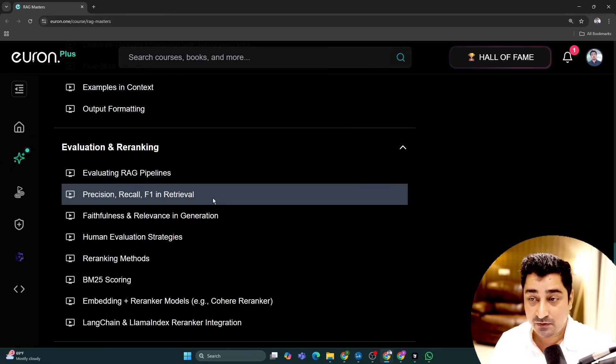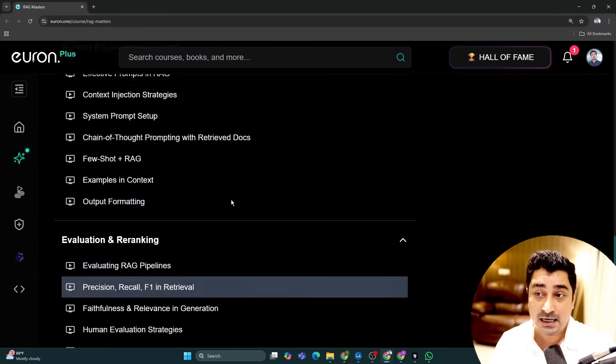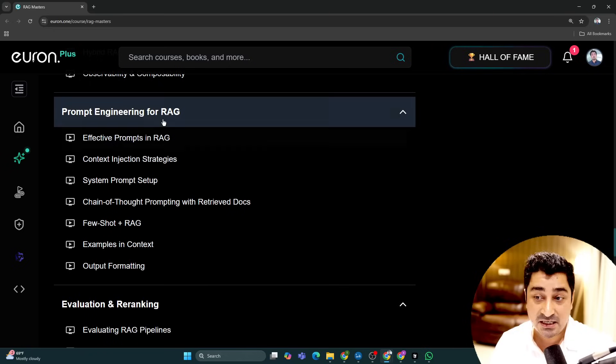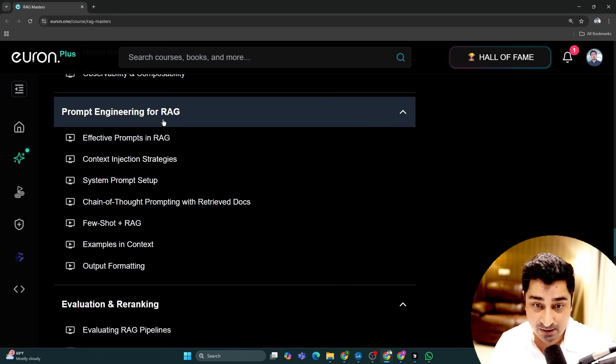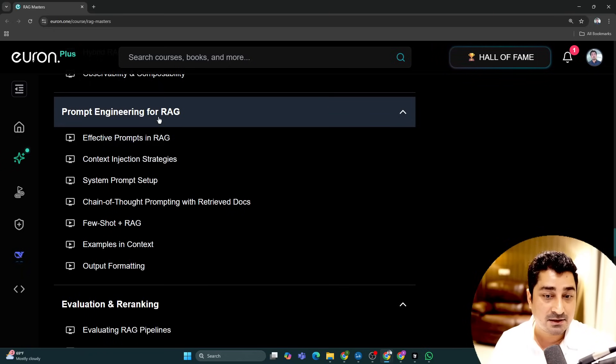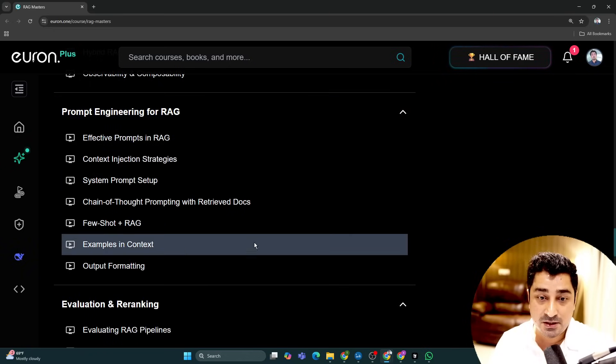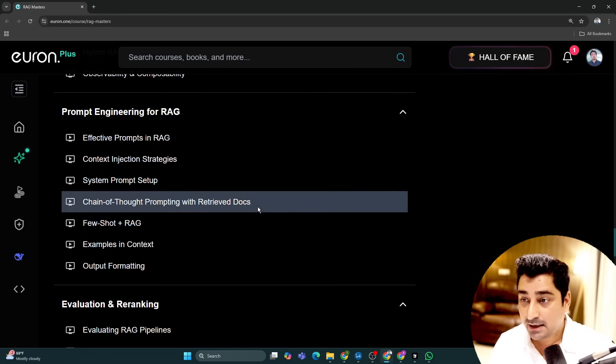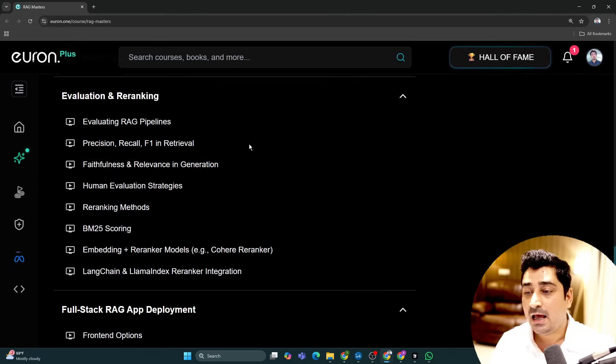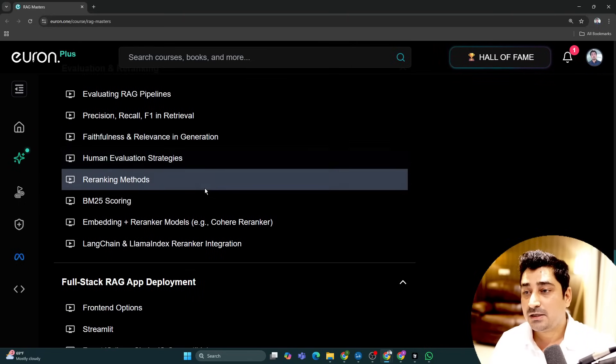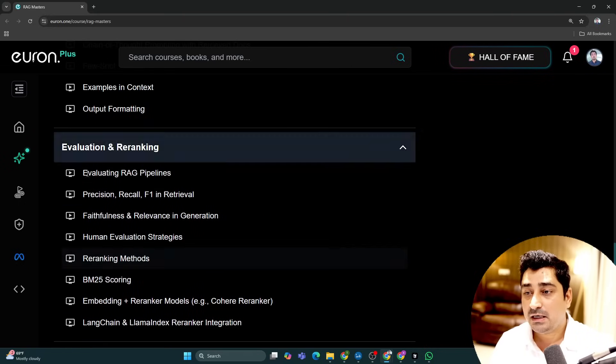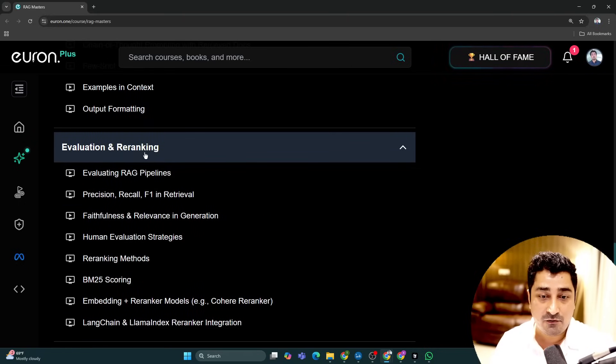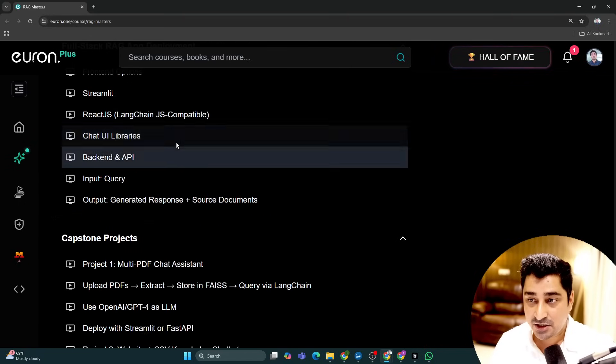Apart from that, obviously I am going to cover a prompt engineering part as well. In what manner you should do prompting or how you should make your prompting accurate at the end of the day. Apart from that, I have already covered evaluation and re-ranking of our RAG application.